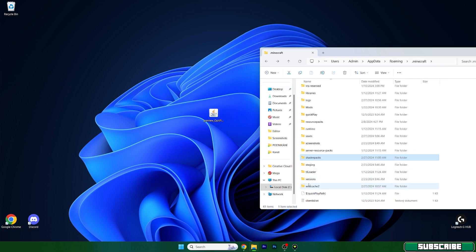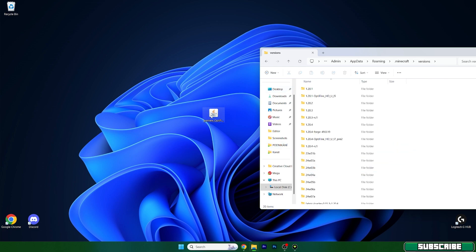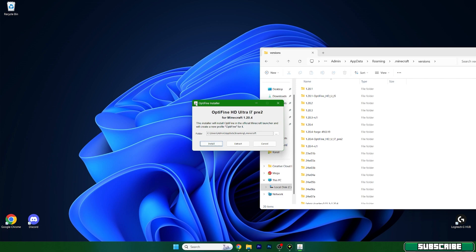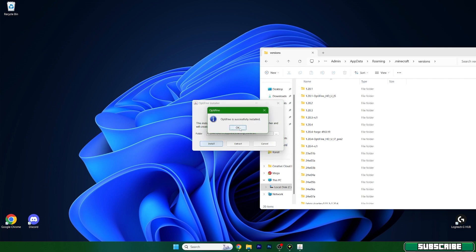Go back and go to the versions. Open it up as well. And then double click on Optifine. This will open up the Optifine installer and you just hit install, wait after it says Optifine is successfully installed.